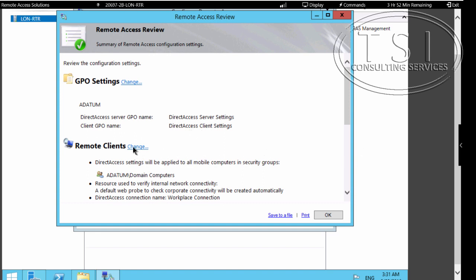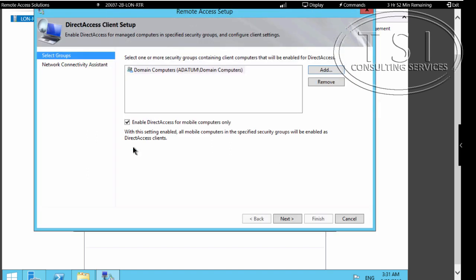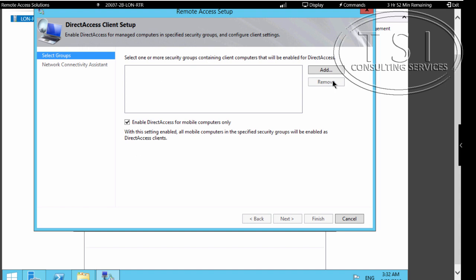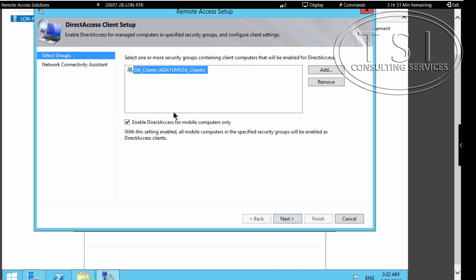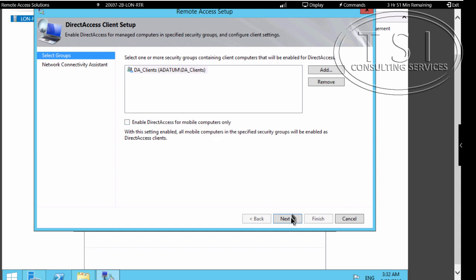I'll click Next. Next to the Remote Clients, I'm going to change this. I'm going to get rid of Remote Computers and click Add. I'm going to type DA_clients — let's see if that shows up. Good. I'm going to clear 'Enable DA for mobile computers only' and click Next.